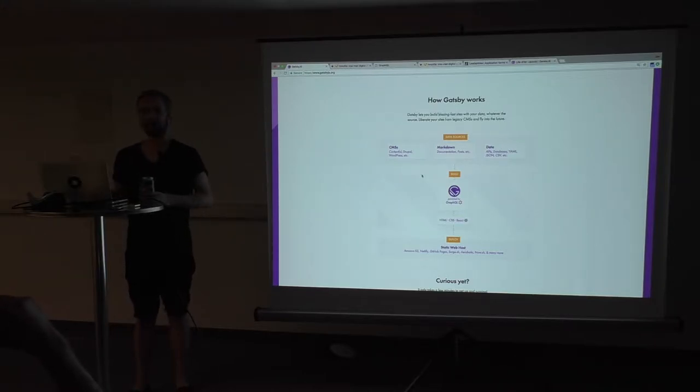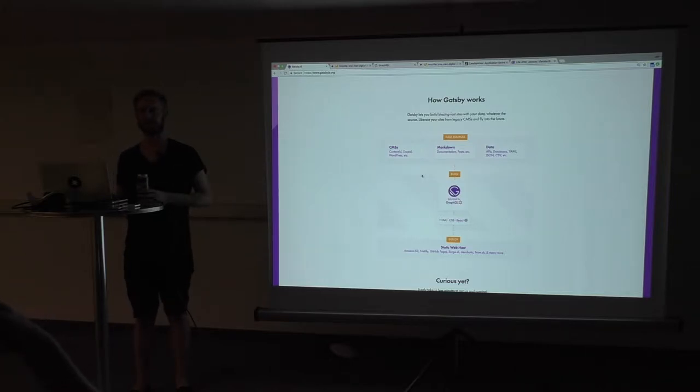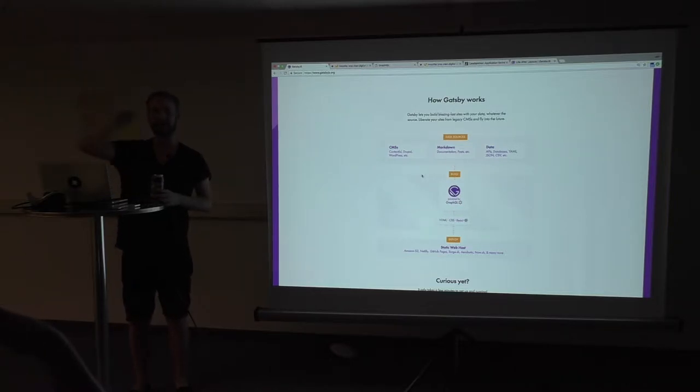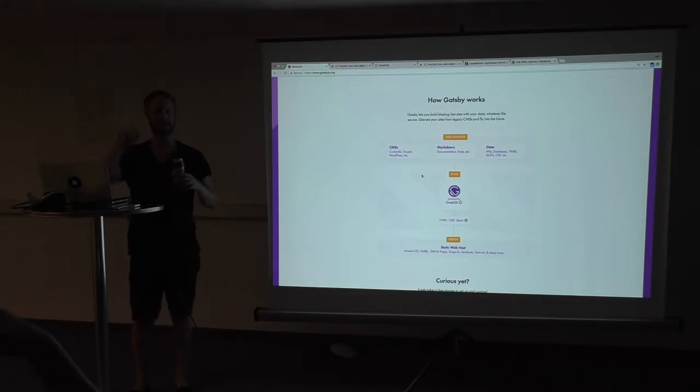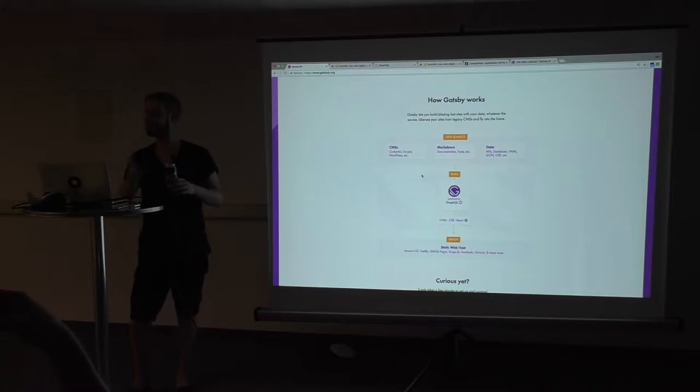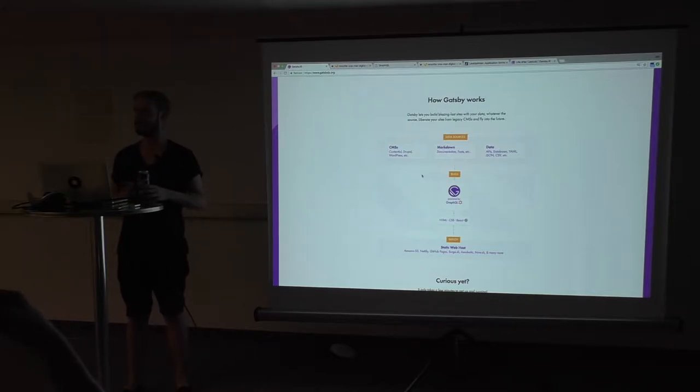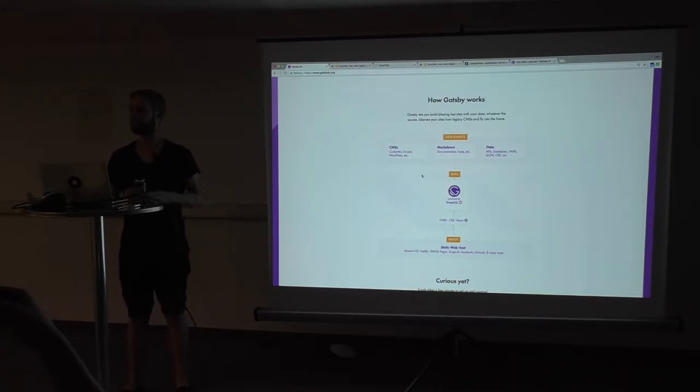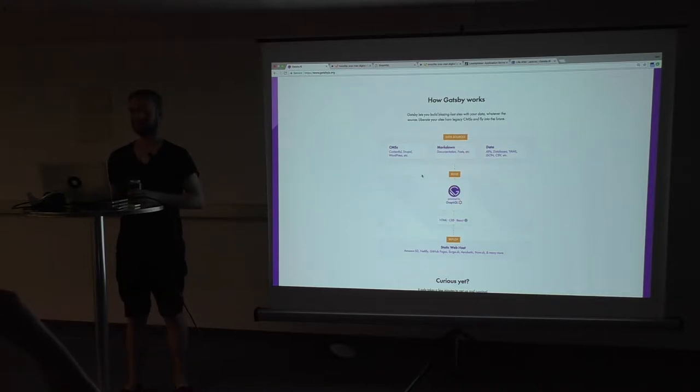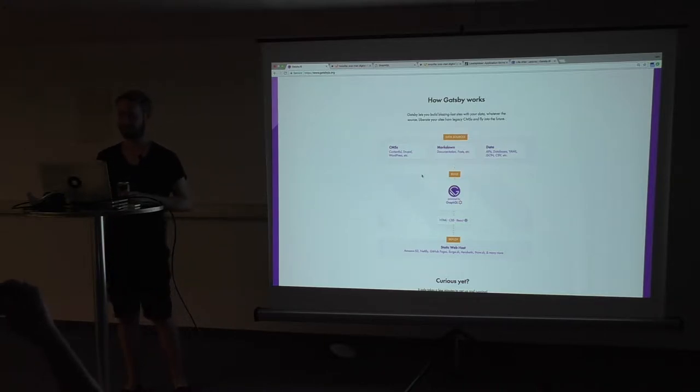So, if you think about the classic WordPress page builder, where you're dragging the blocks and you're putting stuff in it and everything, this is the same thing but with code. And we do like code, don't we?